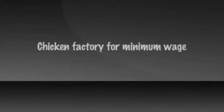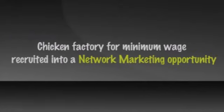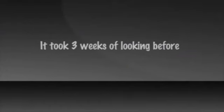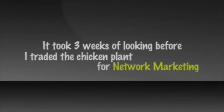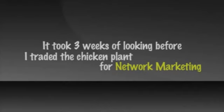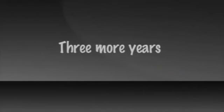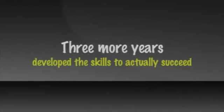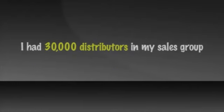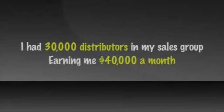While working in a chicken factory for minimum wage, I was recruited into a network marketing opportunity. It took three weeks of looking before I traded the chicken plant for network marketing and three more years before I developed the skills to actually succeed at it. But by year six, I had 30,000 distributors in my sales group earning me $40,000 a month.